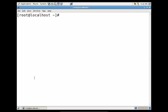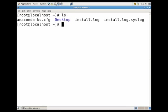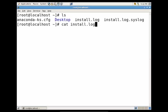I have a terminal open, and let's just start by listing out the contents of the directory. So we have our install log. Let's say that I want to run the cat command utility on the install log file. So I just type cat, space, install log. Now this would allow me to actually view the contents of that file.